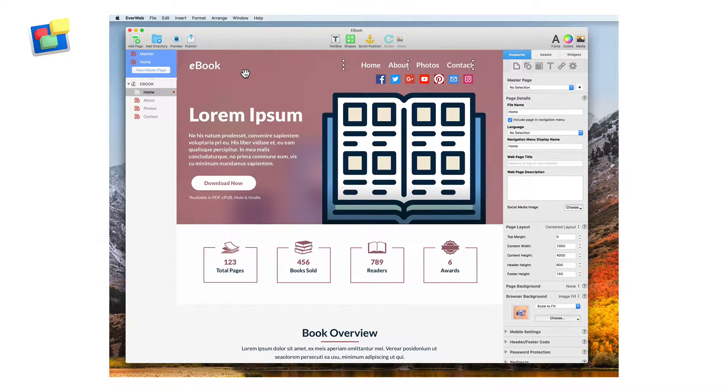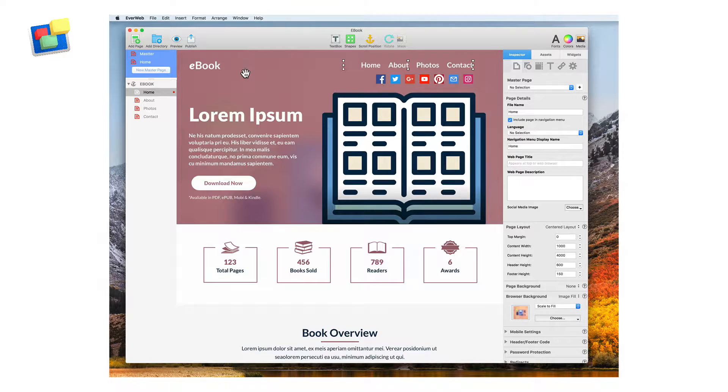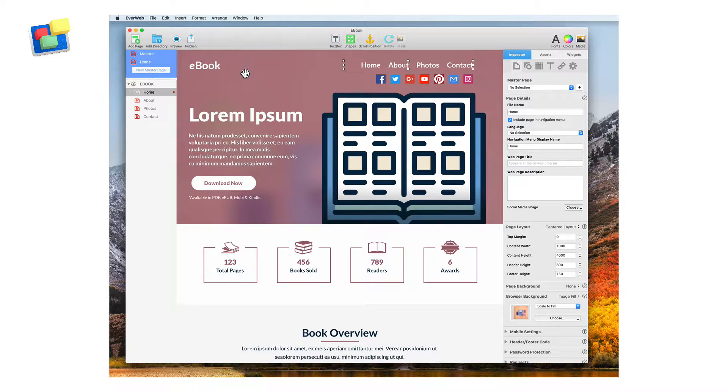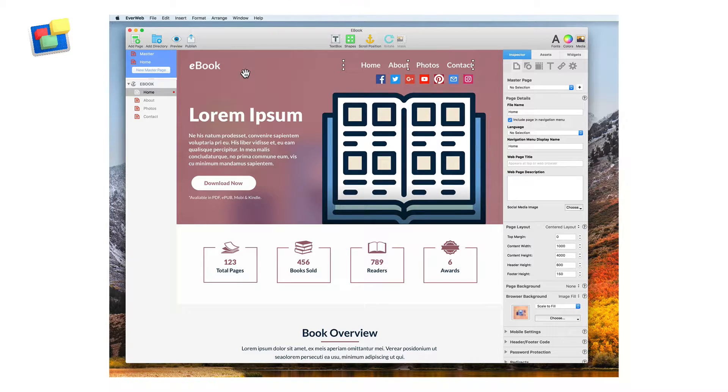If you are familiar with iWeb, you will notice how EvWeb's user interface is similar to iWeb's. In this example, I am showing you EvWeb's user interface featuring an already created website.